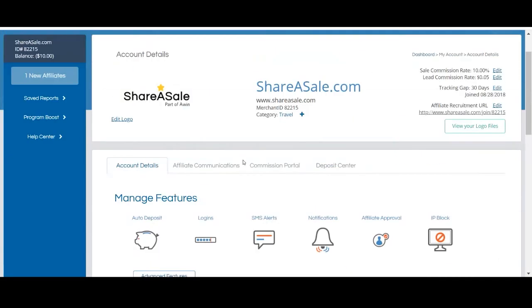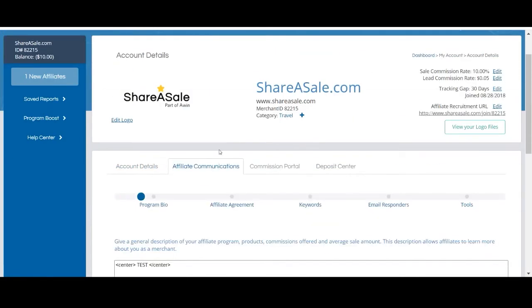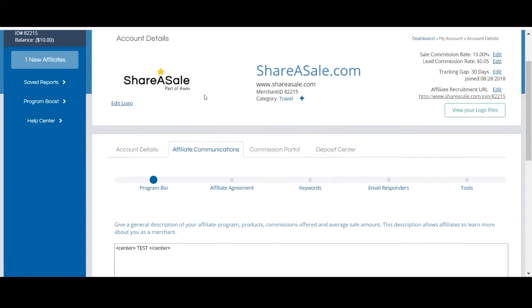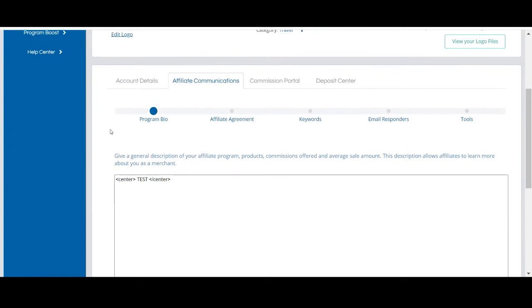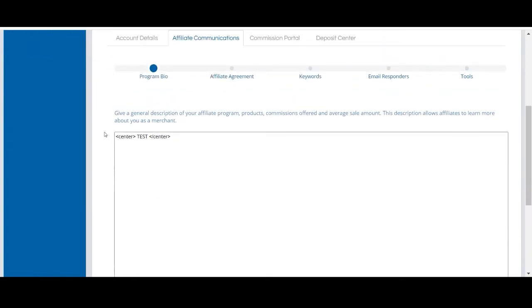Next, if you click the affiliate communications tab, you can view and manage the various aspects of your account that are showcased to affiliates. Your program bio is the main part of your account that's showcased to prospect affiliates when they are reviewing your program, so this is a great opportunity to make a great first impression on what your program and brand have to offer.